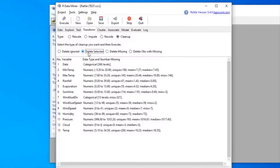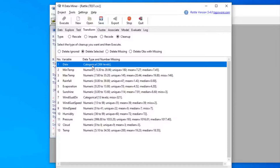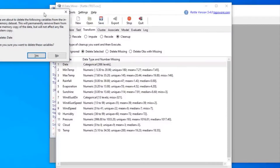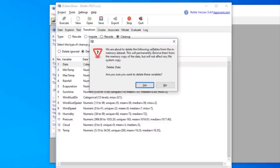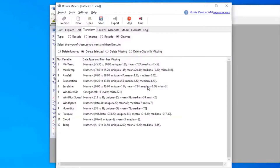Next we have Delete Selected, which will delete the selected variable. For example, if we wanted to delete 'date', we select it and click Execute. A warning will come up telling us the variable will be deleted from the in-memory dataset but not from the original data. We can see it has now been deleted.